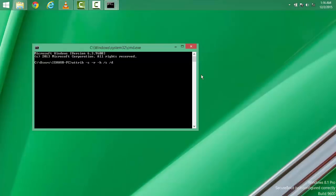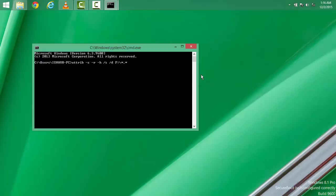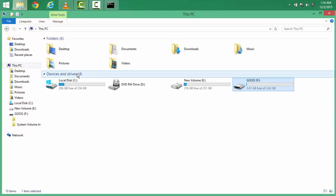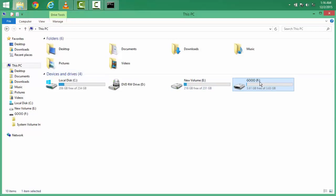So you need to type here F, capital F, colon. Now you need to check your pen drive.